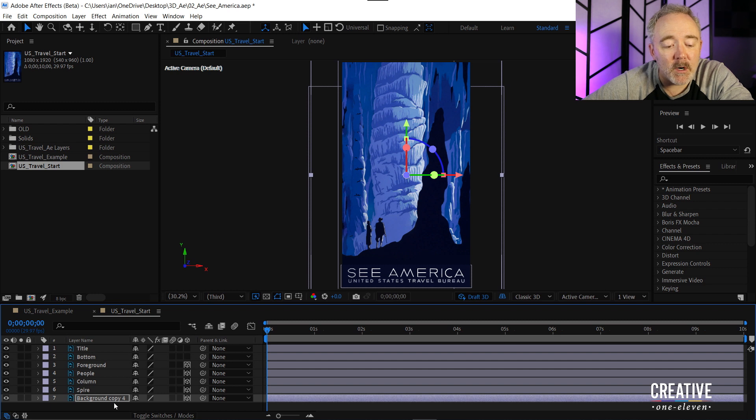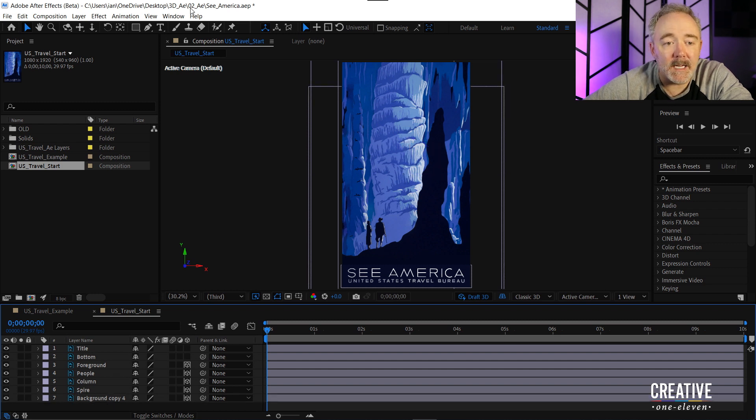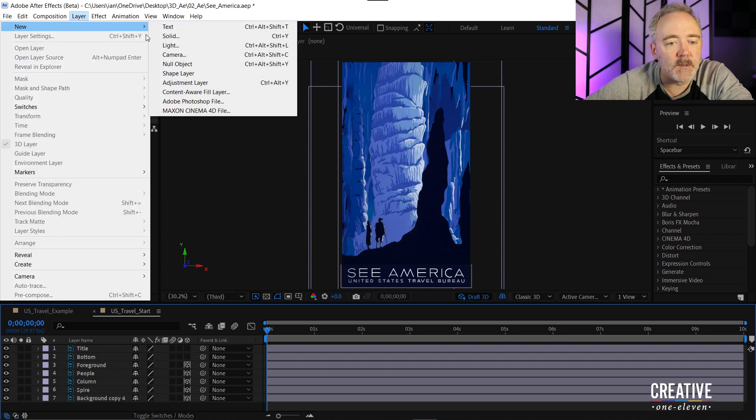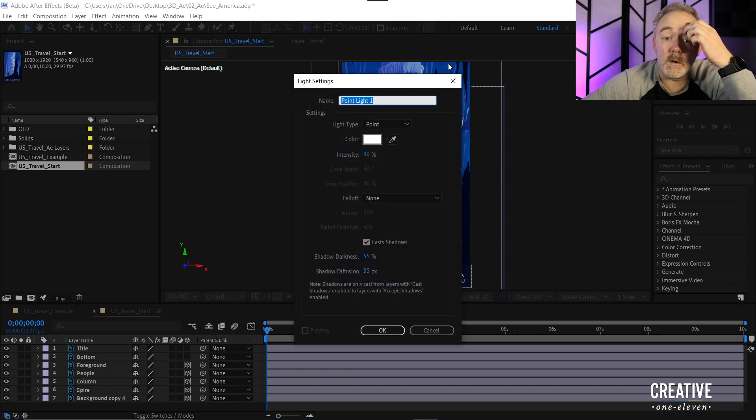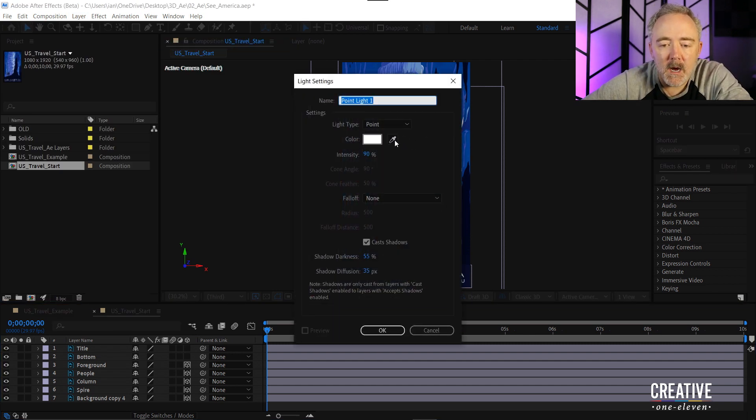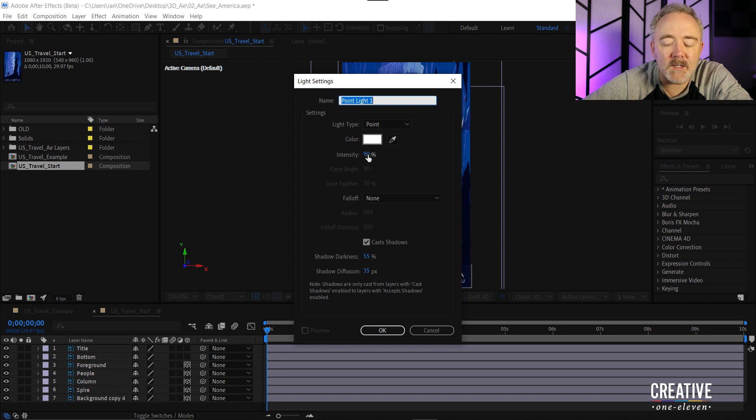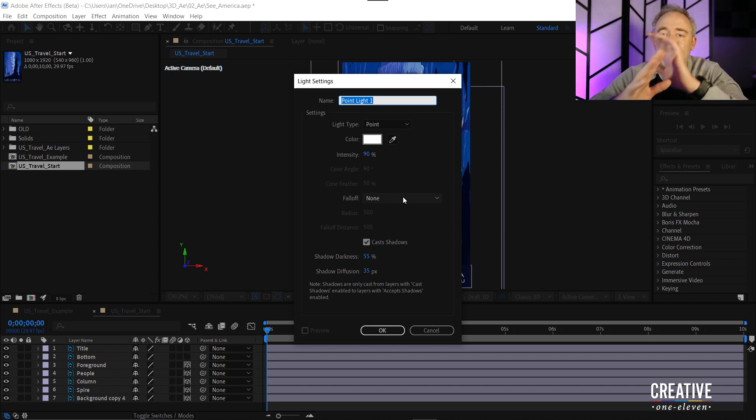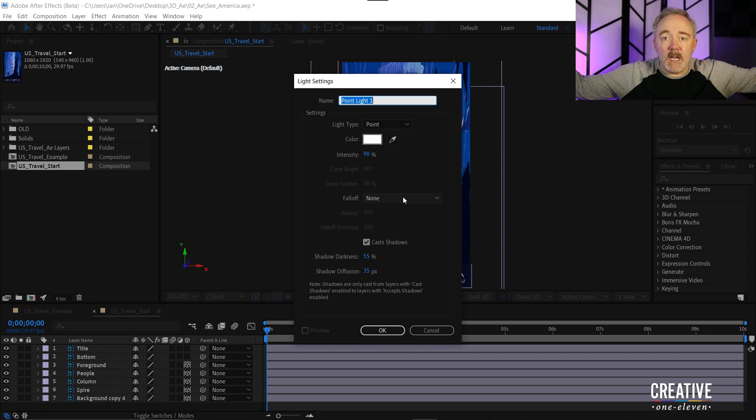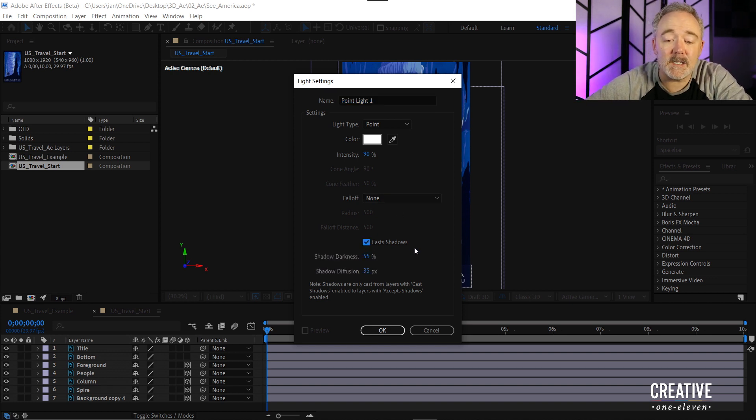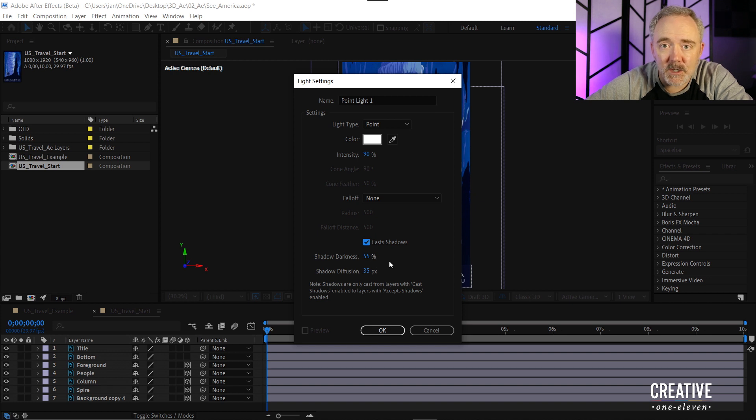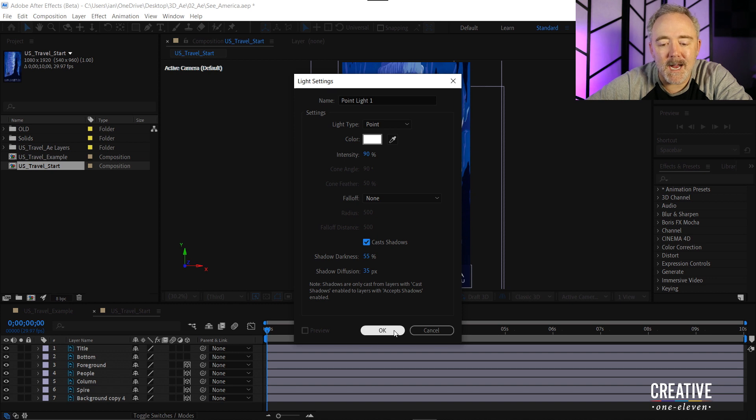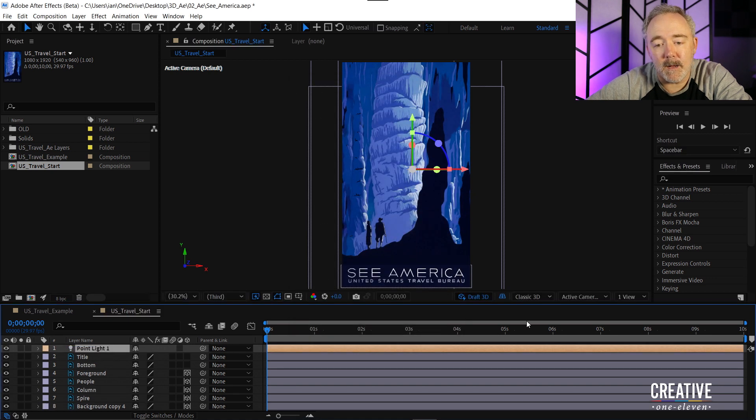Now to add more depth I'm going to add a light. So I'll go up under layer and choose new light. And I want to choose a point light. I'll leave the color set to white. I'll set the intensity to 90. I don't want there to be any fall off meaning the light's just going to continue emanating out. But I do want there to be shadows so I'll make sure that's enabled. And the darkness of the shadow is going to be 55 percent and the diffusion will be 35 pixels. And I'll click okay.